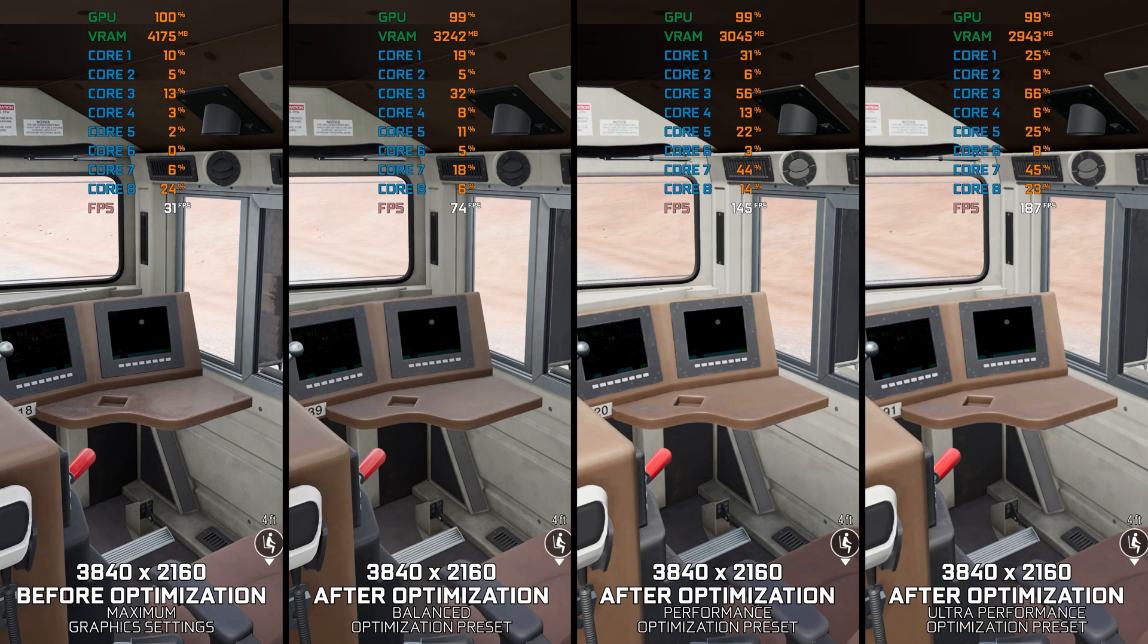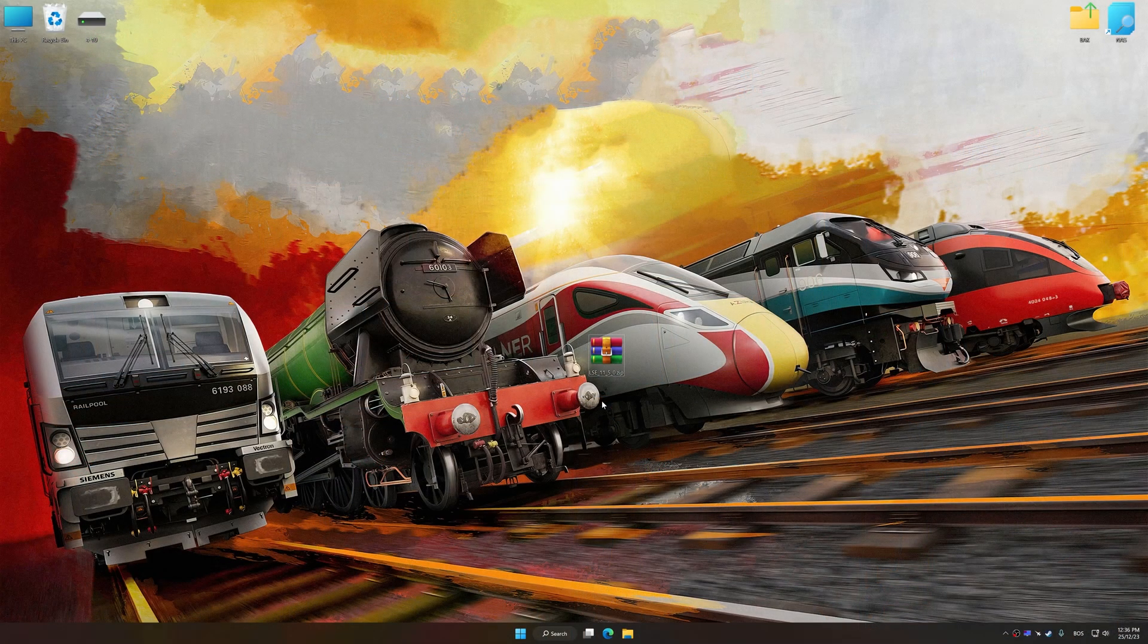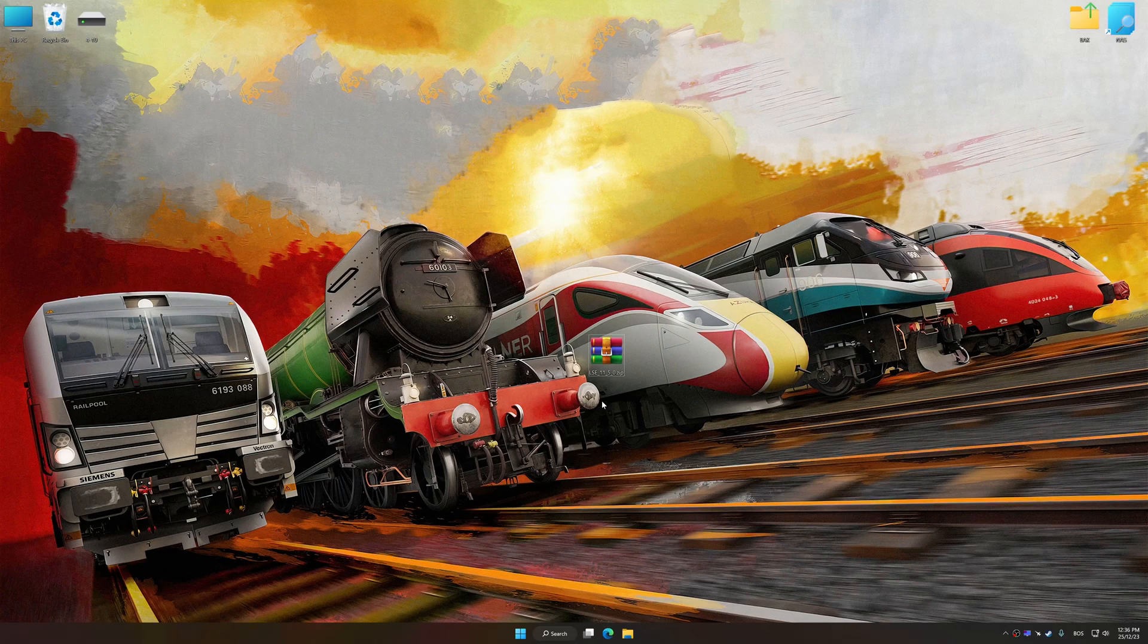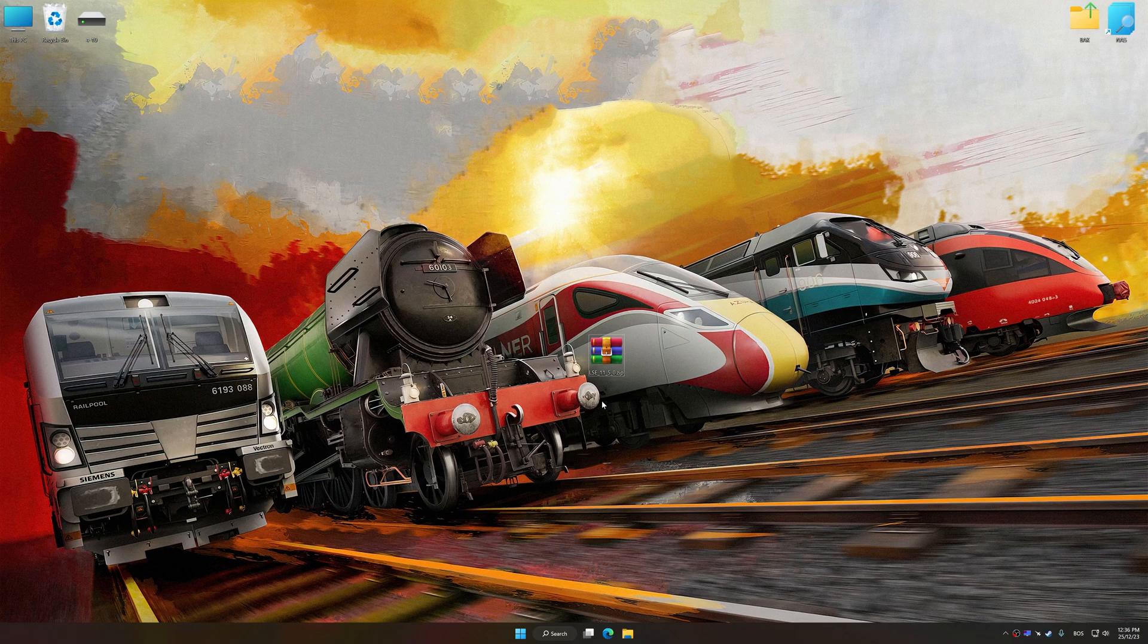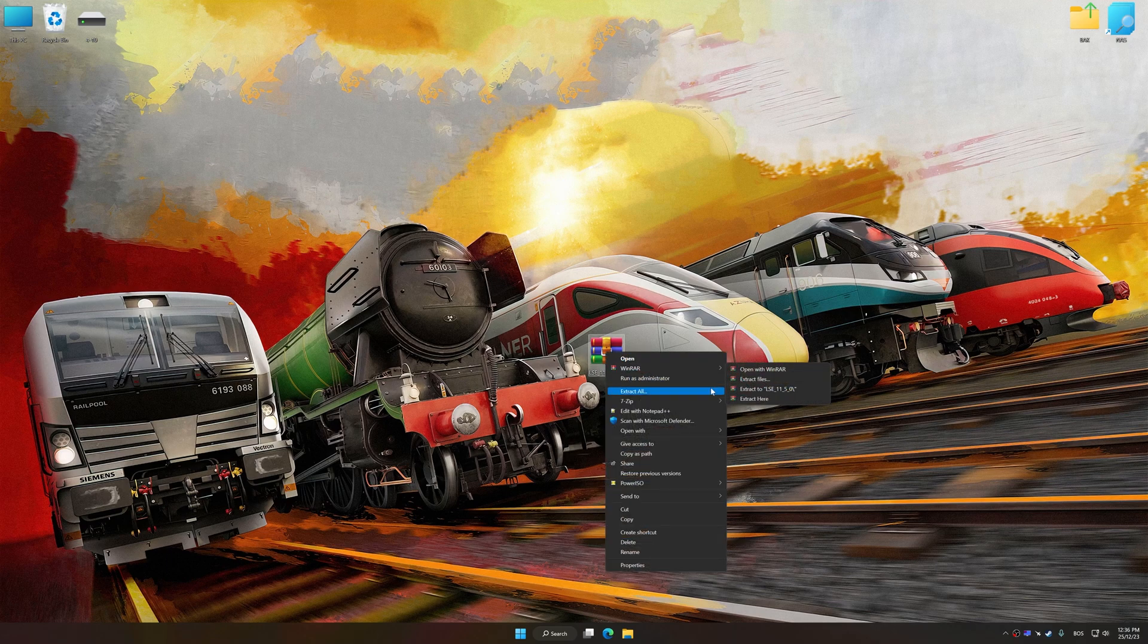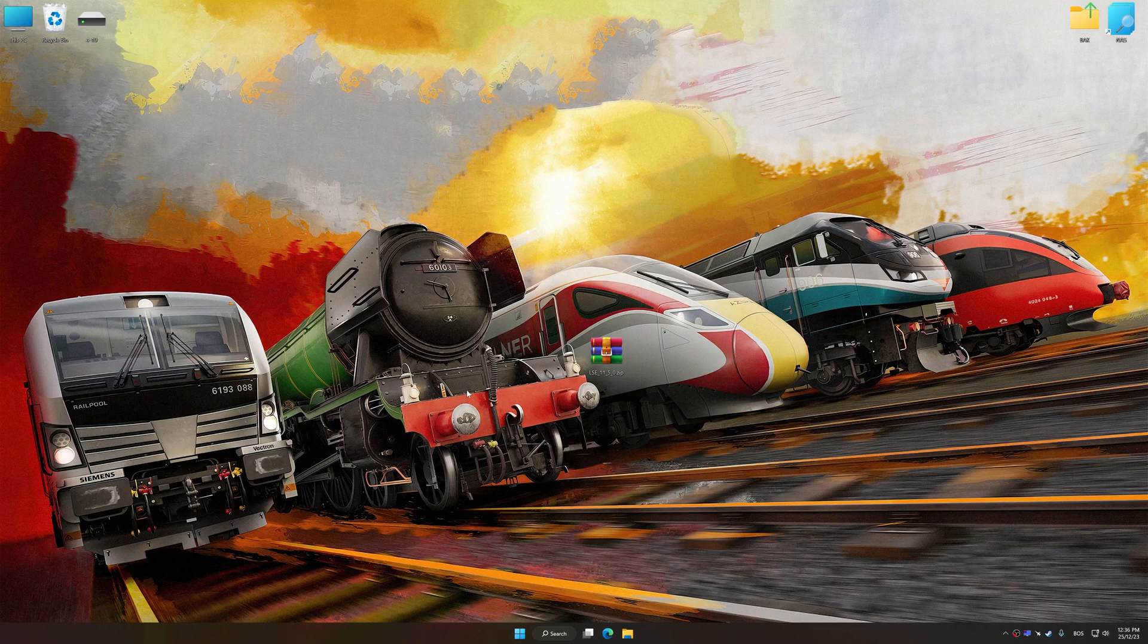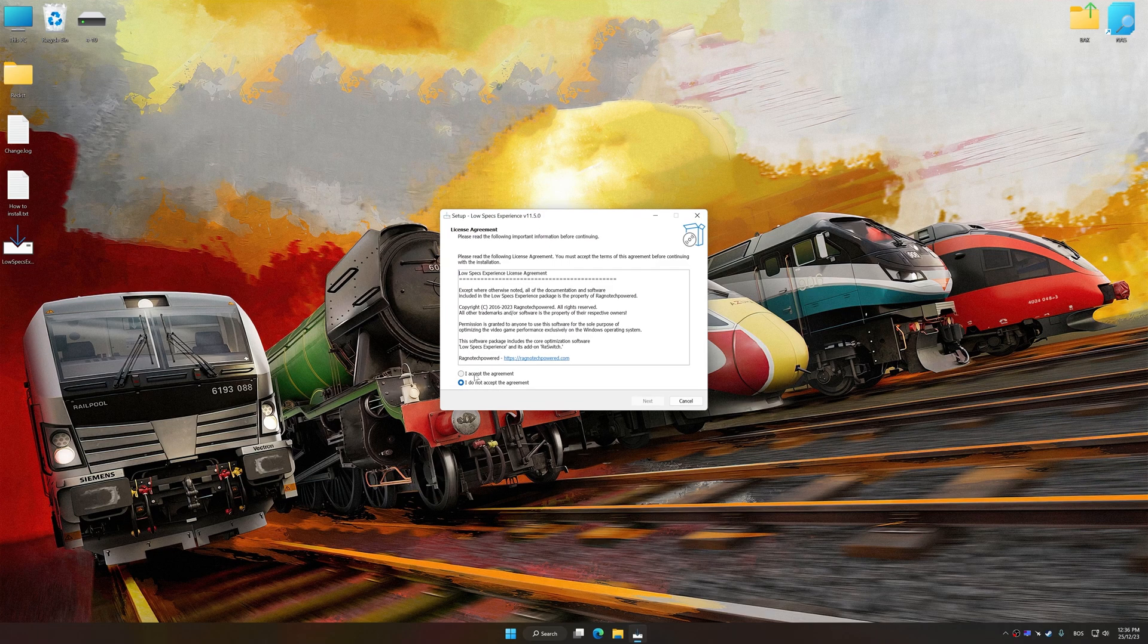Instead of turning this video into a traditional benchmark for specific PC hardware, let's see how we can optimize the settings and see how much performance we can save. Before we proceed with the optimization process, download and install Low Specs Experience. The download link for Low Specs Experience is available in the video description. Low Specs Experience is a PC video game optimization solution that I developed that allows you to optimize your favorite PC games for maximum performance.